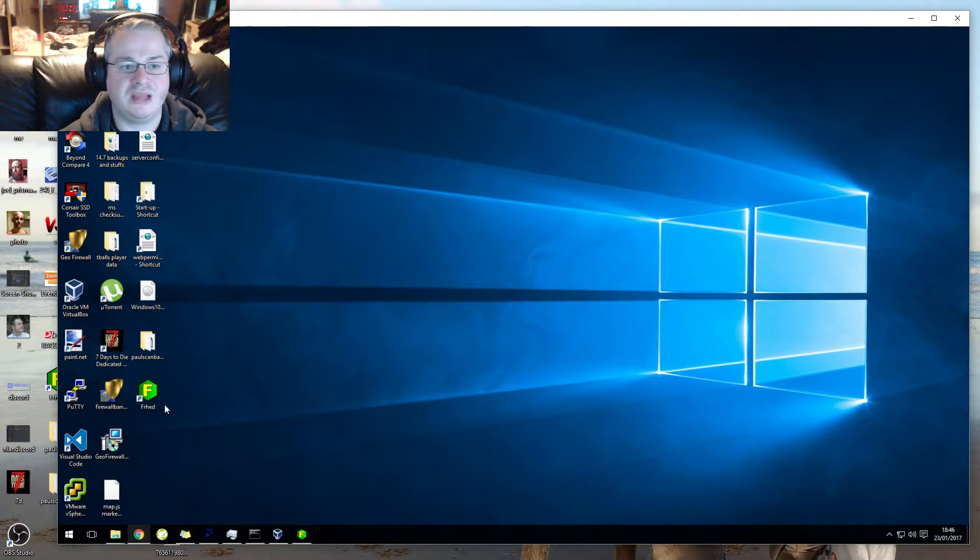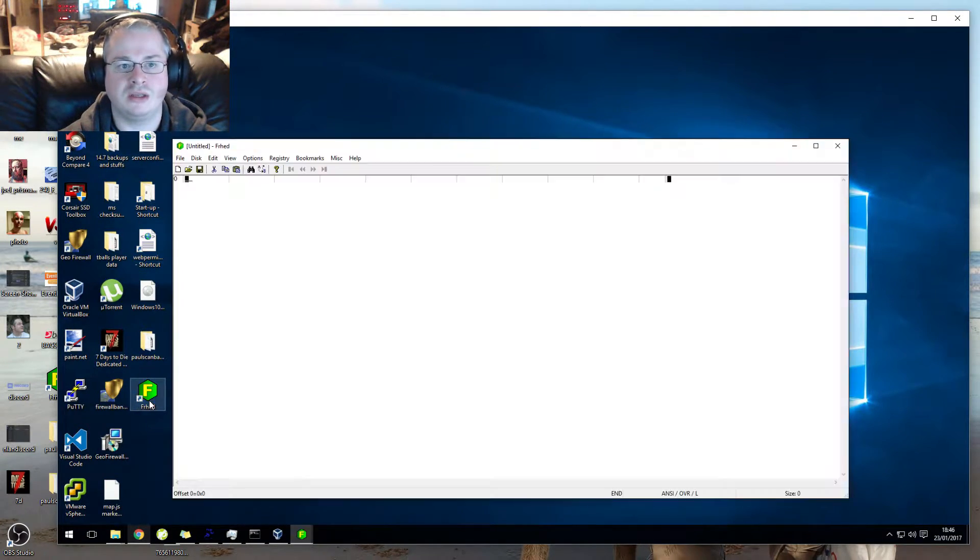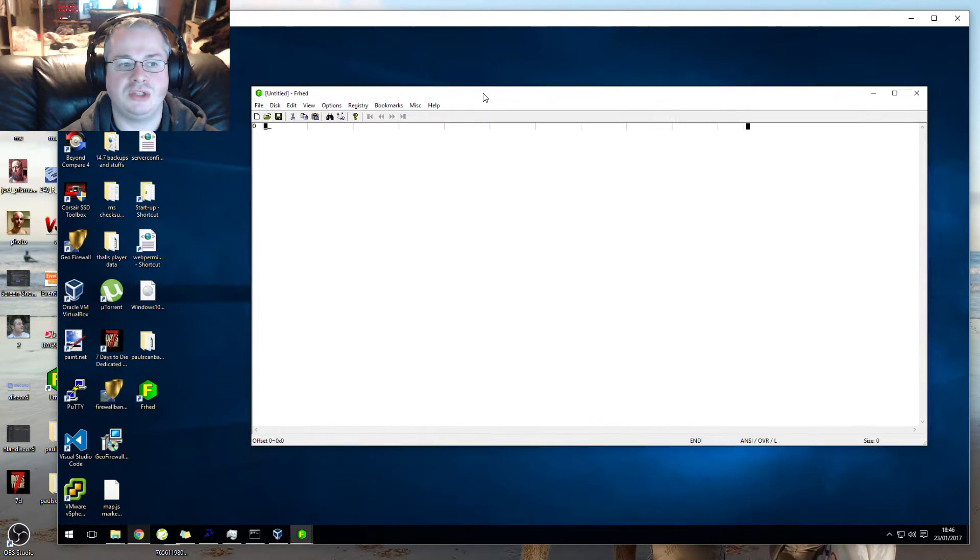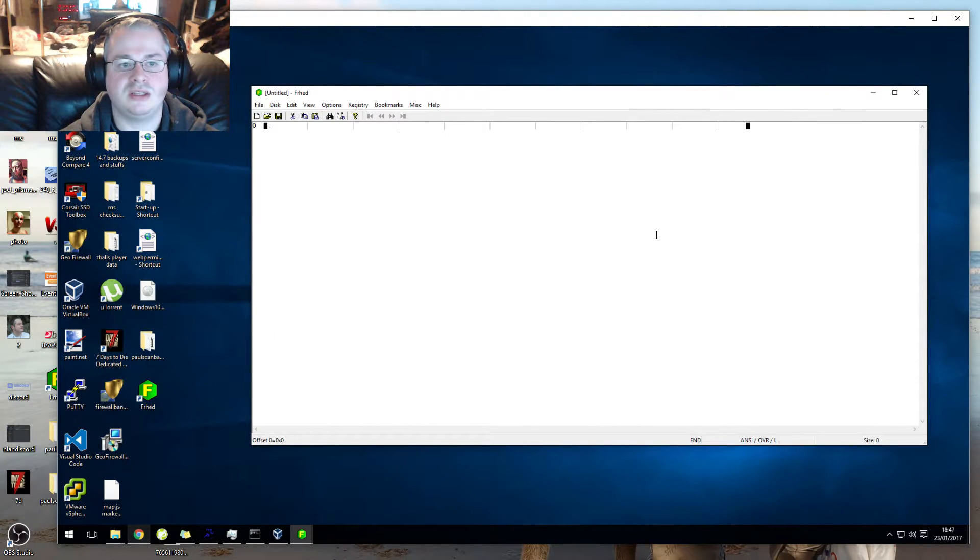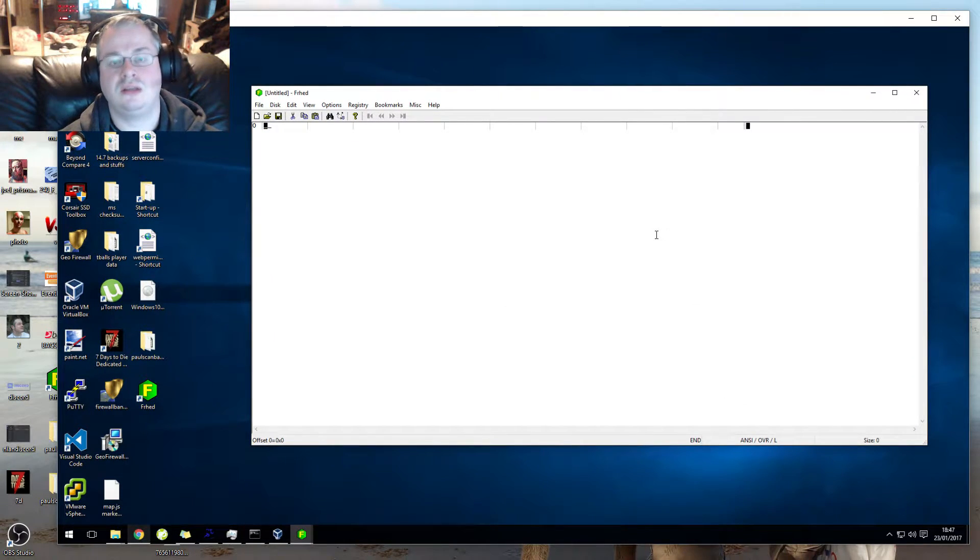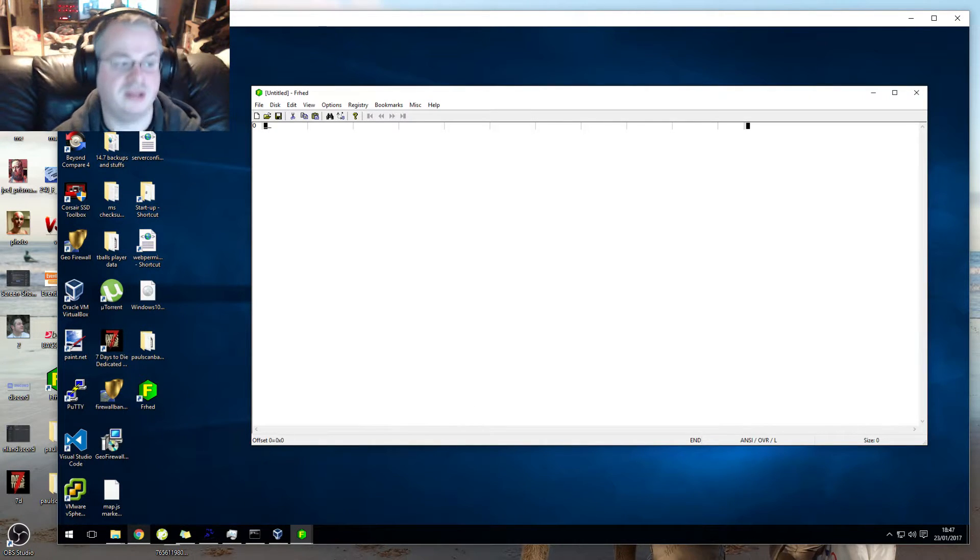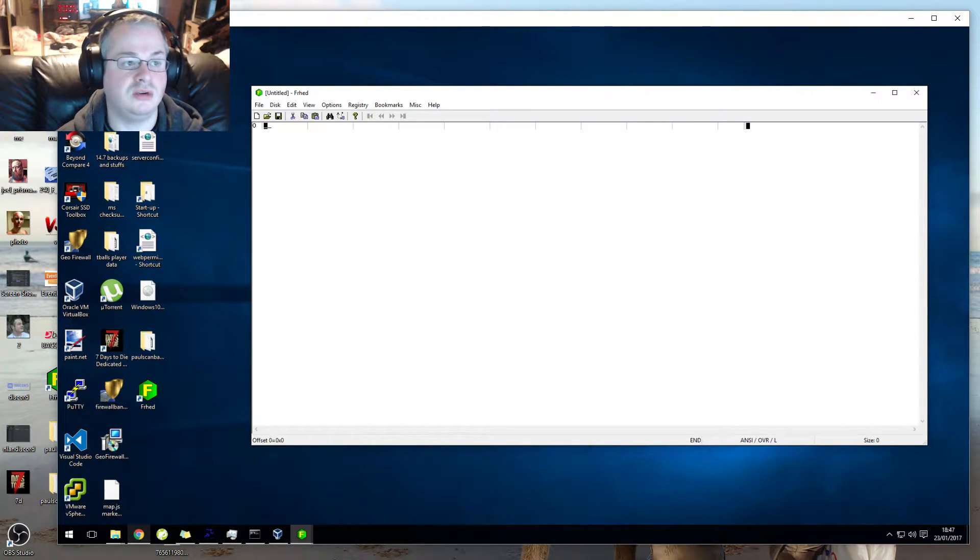So get that installed. This is what it looks like. Frhed looks like this. It's a hex editor. If you don't know what a hex editor is, it's like a text editor but for hex. That's all you need to know.